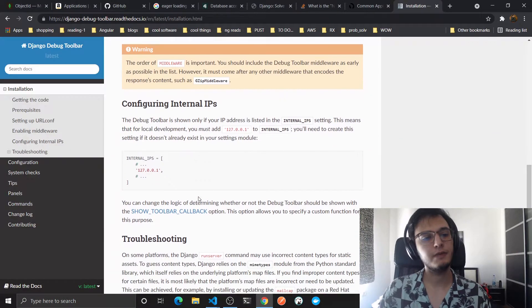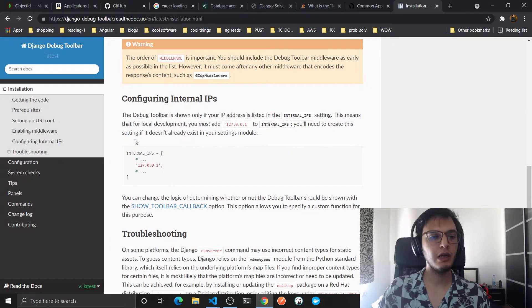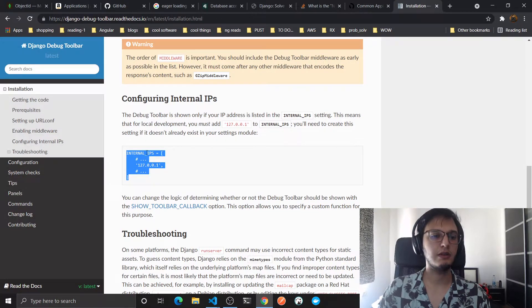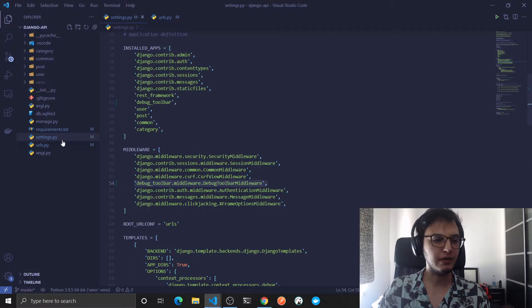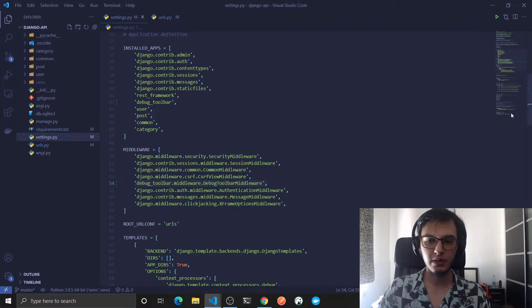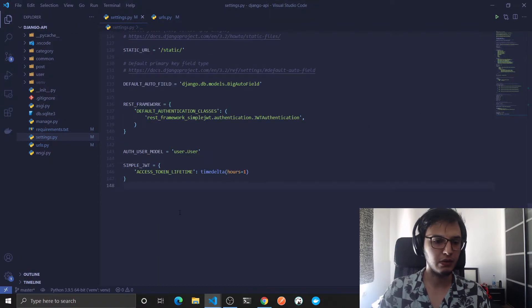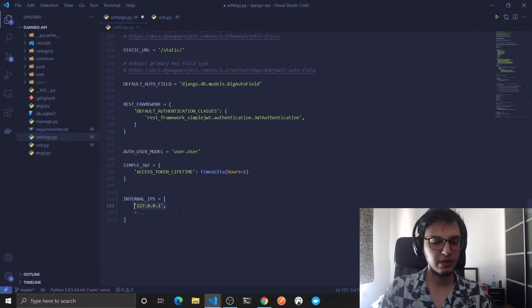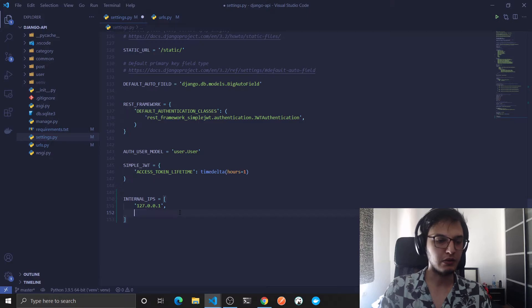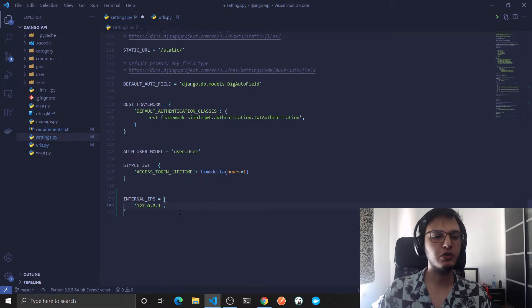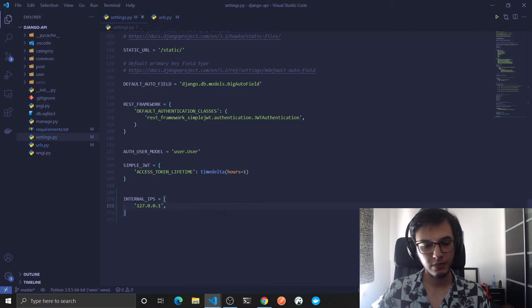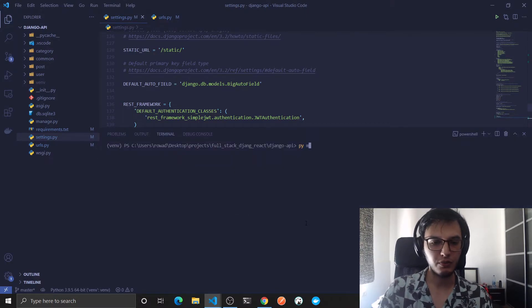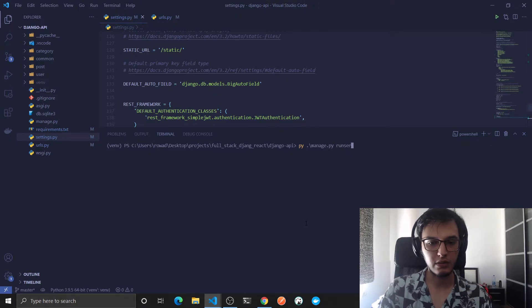Now the final thing, you need to add this internal IPs into your settings. I will go down and add this. Of course this IP means localhost. Now it should work, so let's actually run the server. Python manage run server.